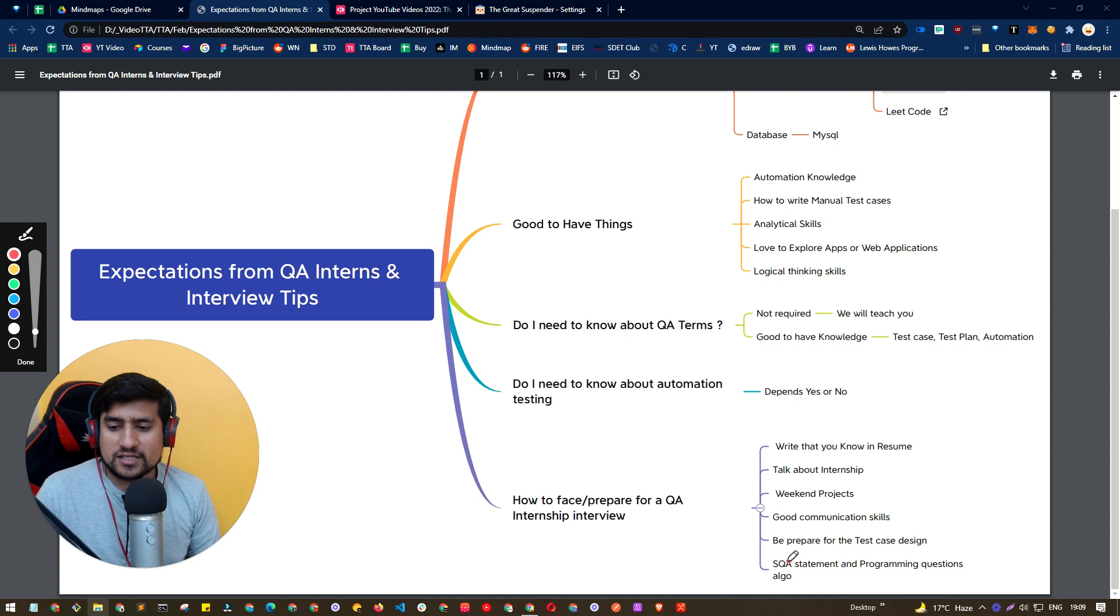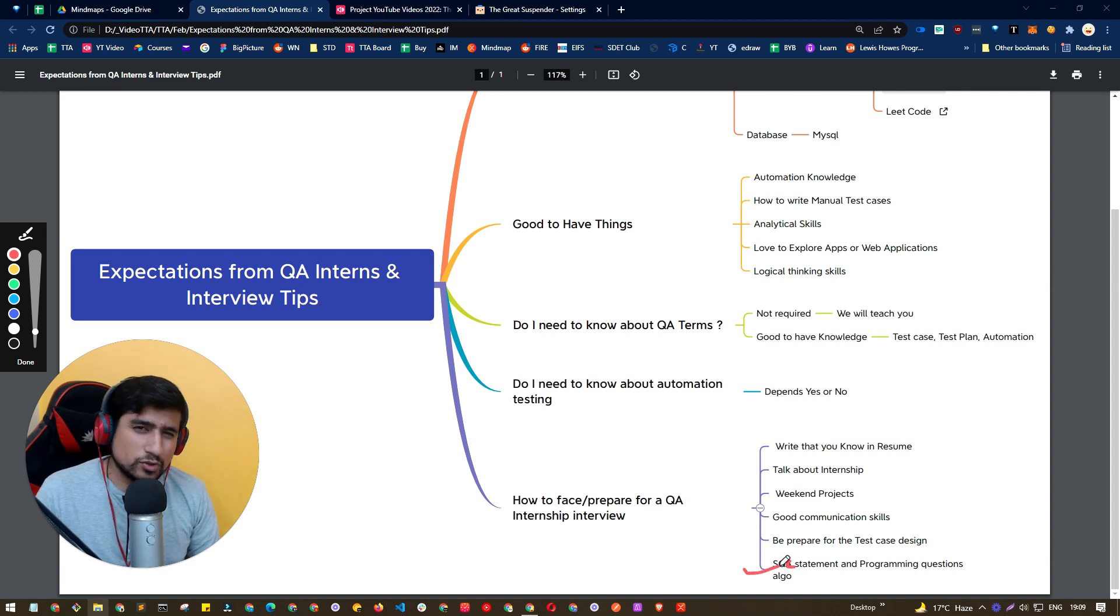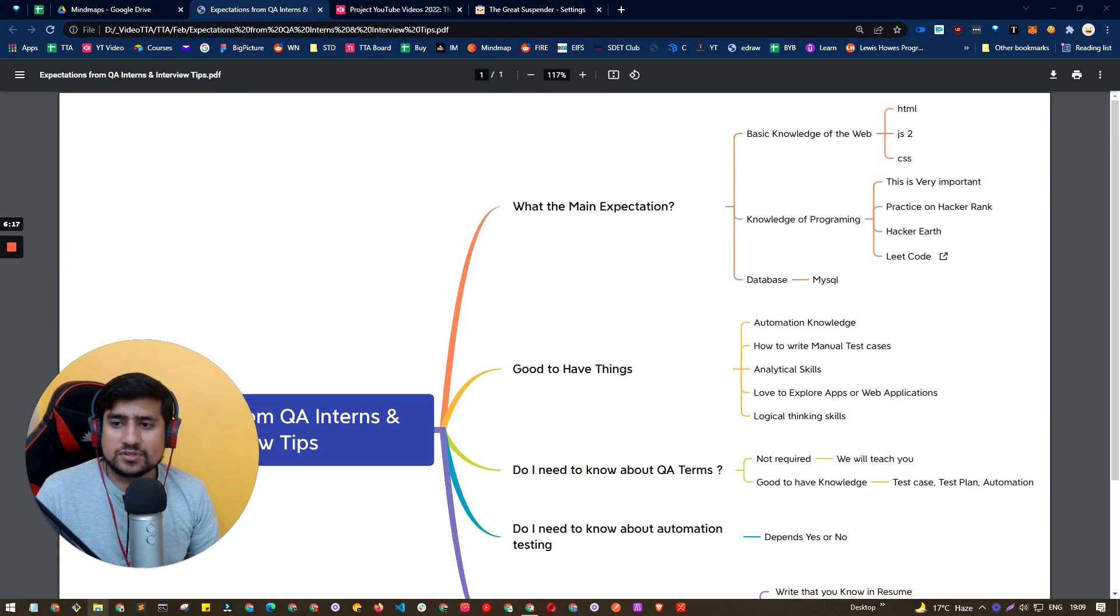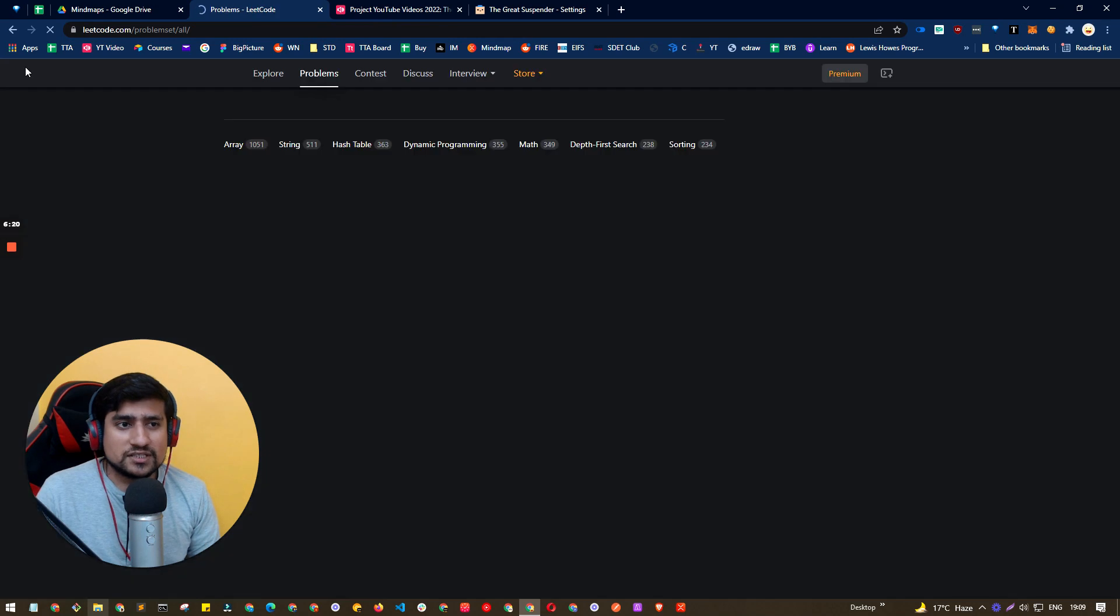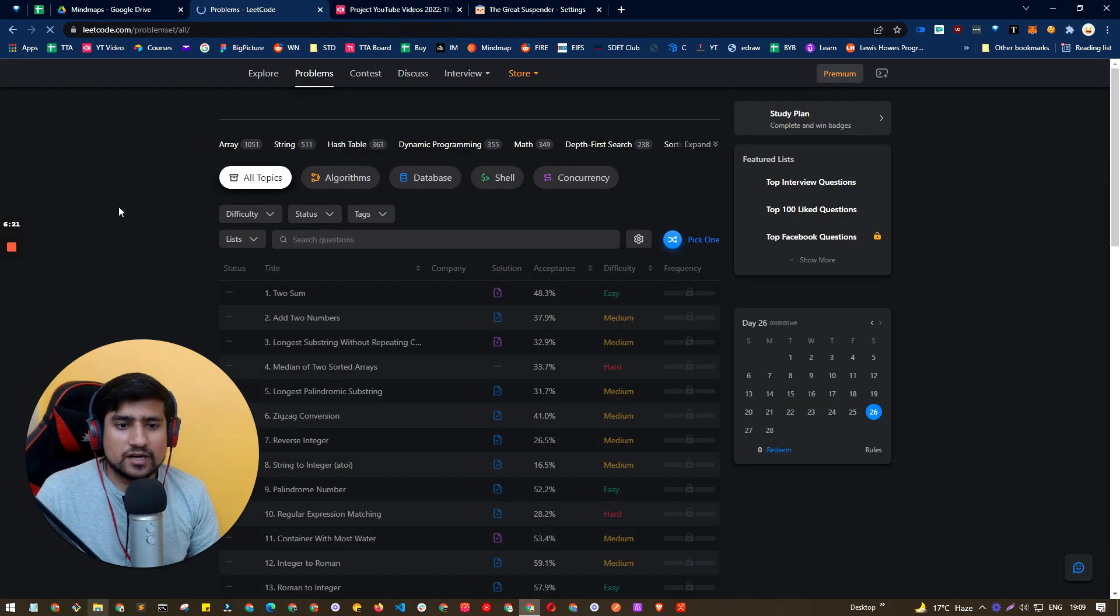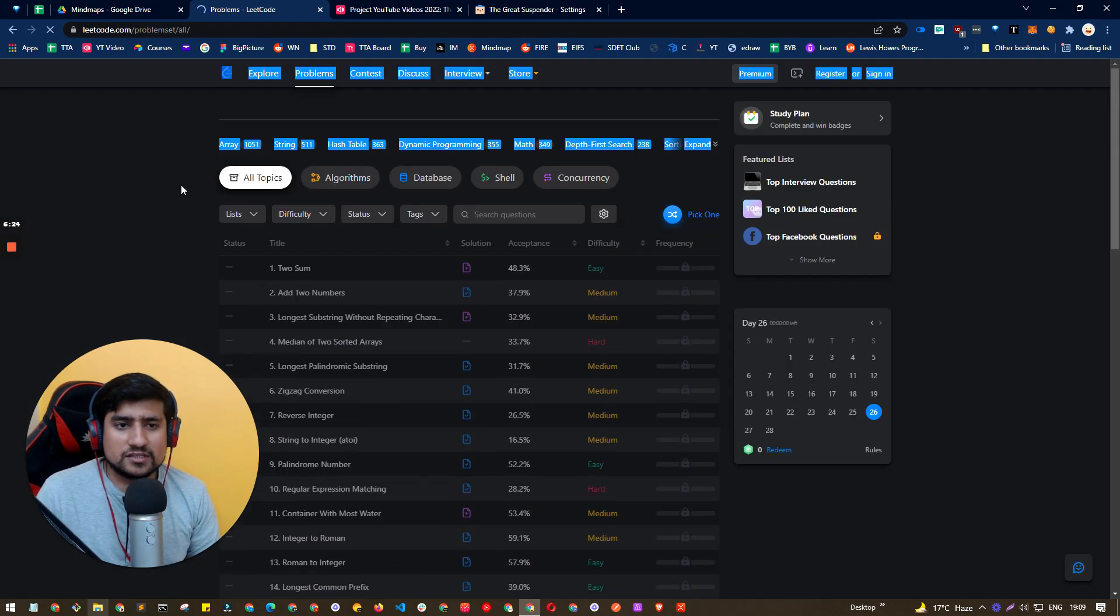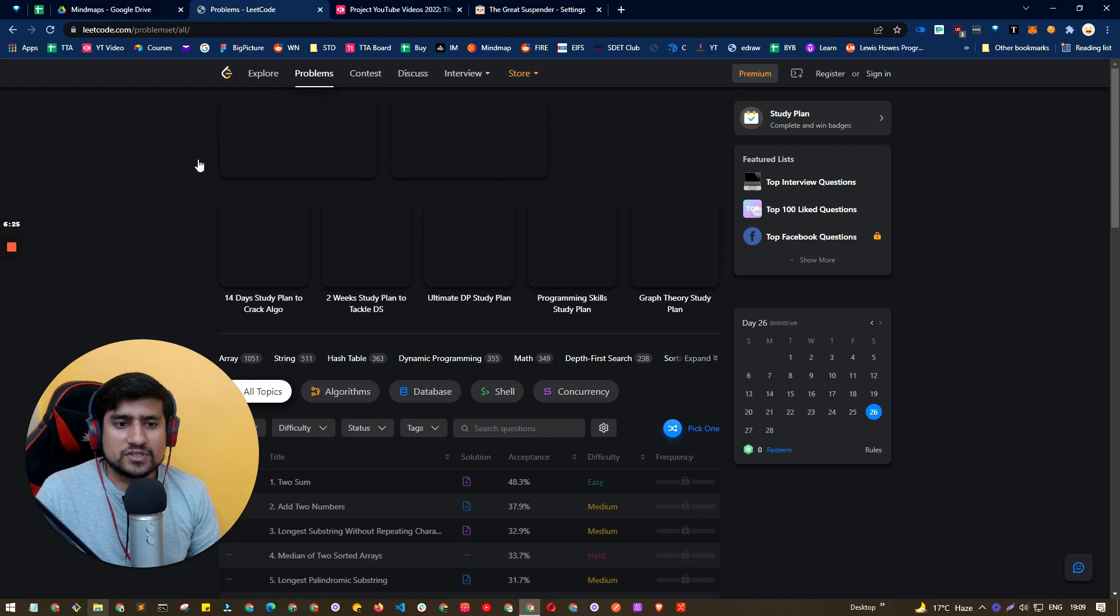This is SQL. They will ask a question related to SQL statement programming question, which is really important. That's what I told you, many times. So make sure you are doing the LeetCode challenges you are doing. Here are the LeetCode challenges that I am basically presenting you,